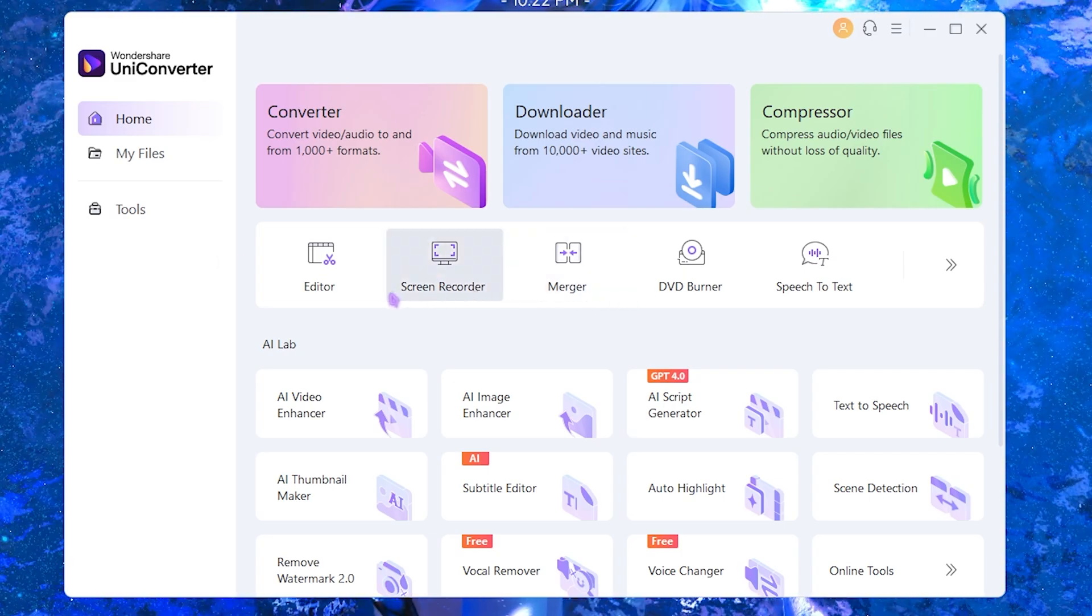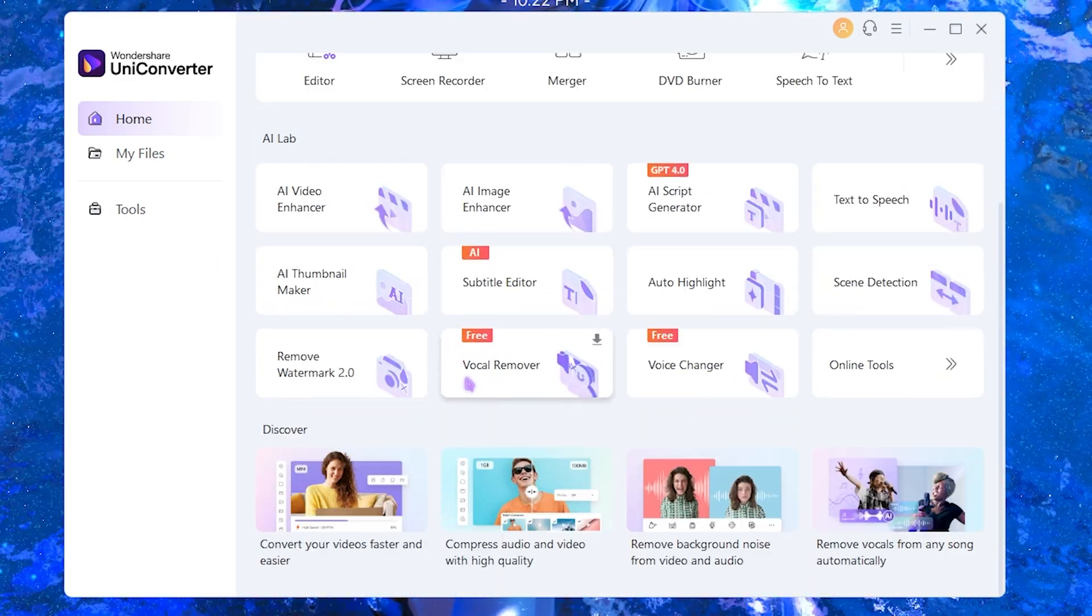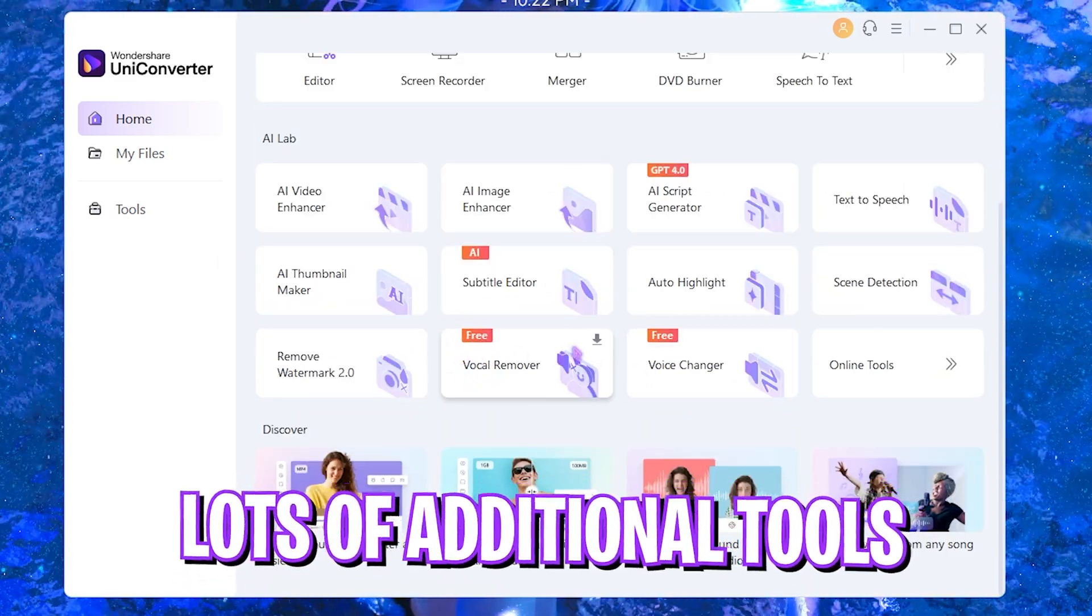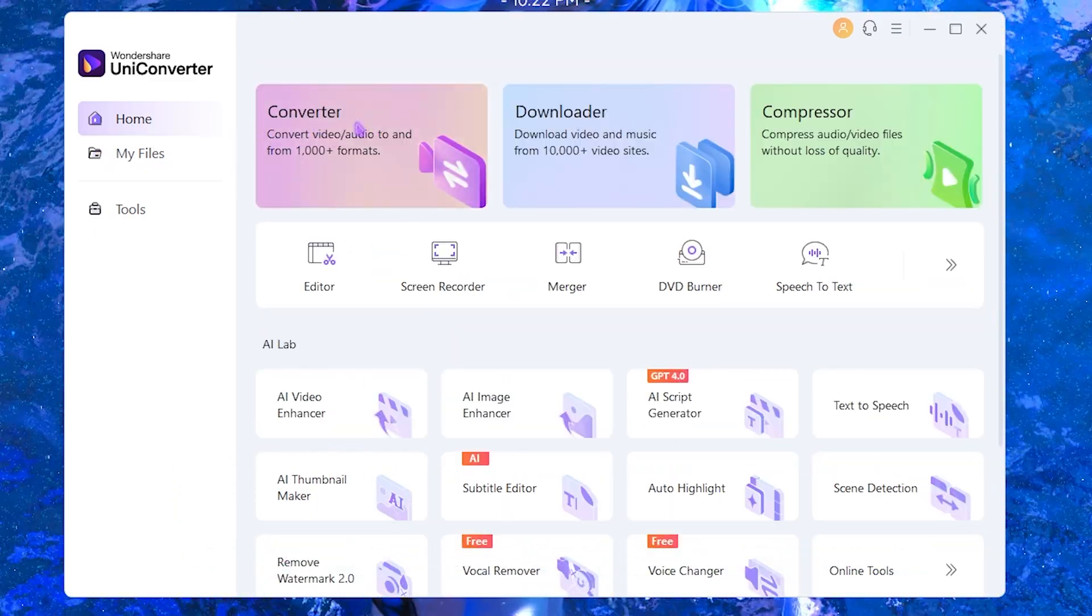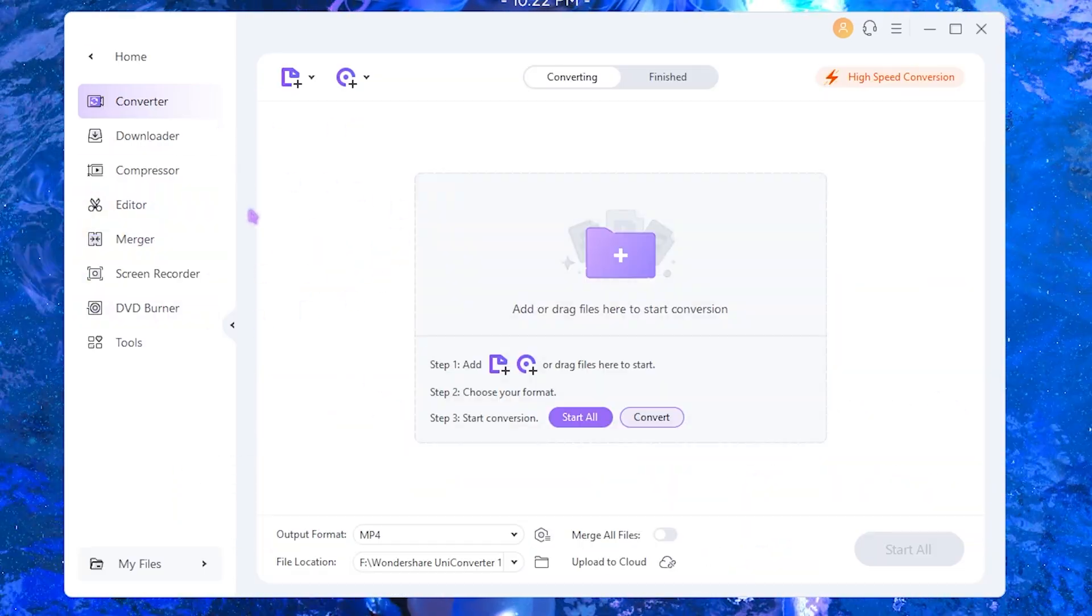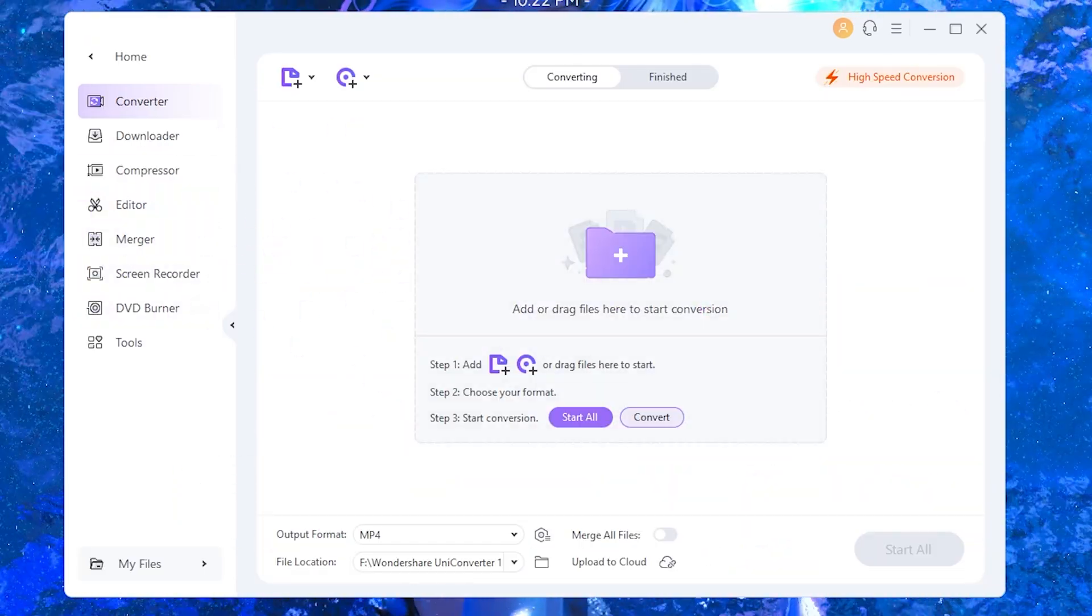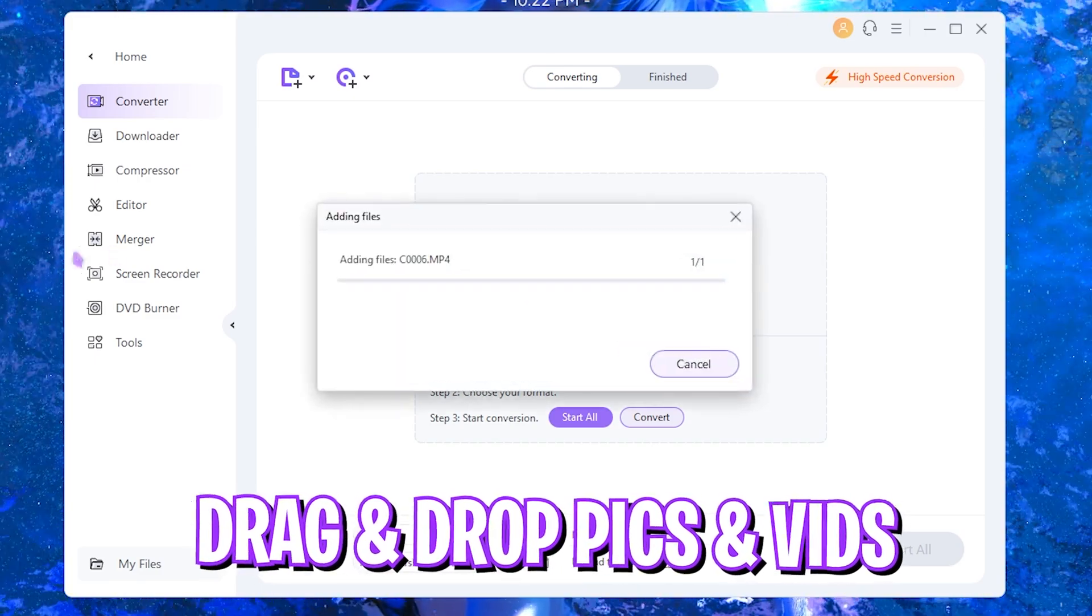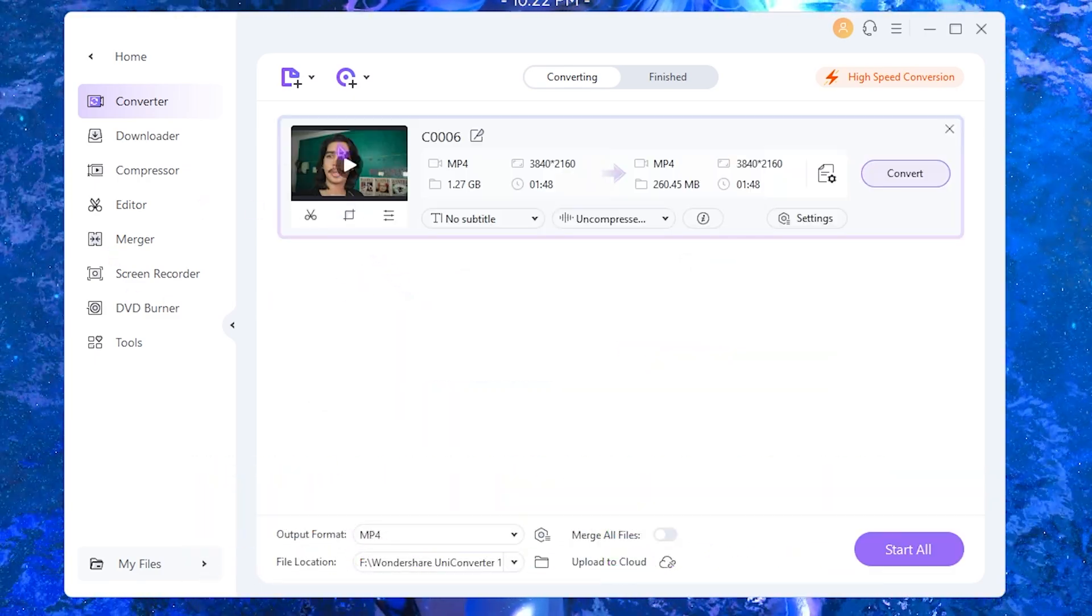They also have an AI lab which offers you a lot of tools which you have to download additionally. The first thing over here is the converter in which you can drag and drop your files. Simply drag and drop this file in here.